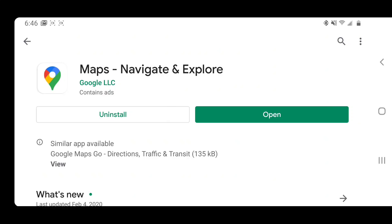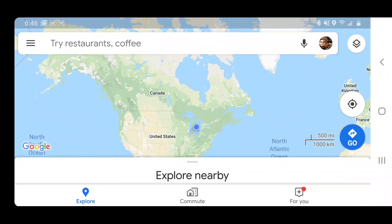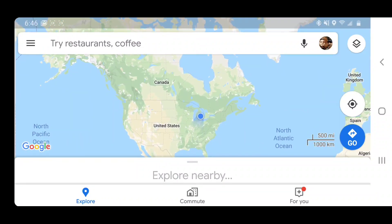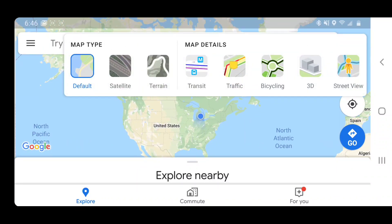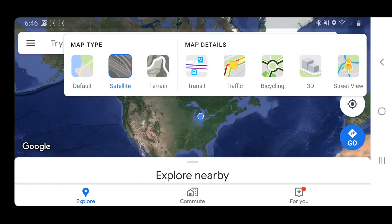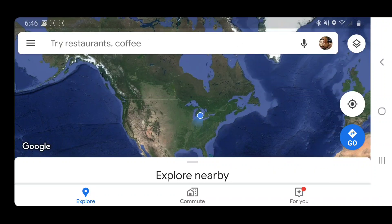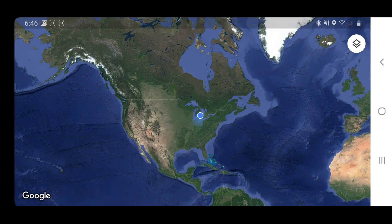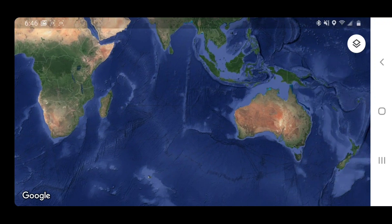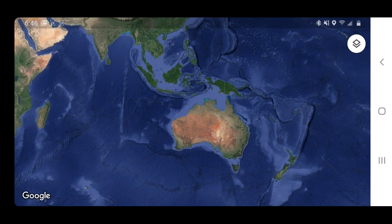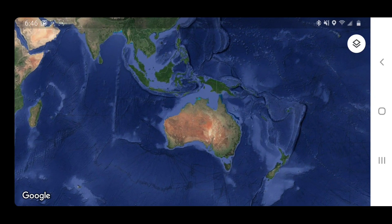Today I'm going to show you how to find the MS World Discoverer using Google Maps. The first thing you're going to want to do is turn on your satellite view so that way you can actually see the full terrain. After you turn on satellite view, you're going to want to pan over to Australia.